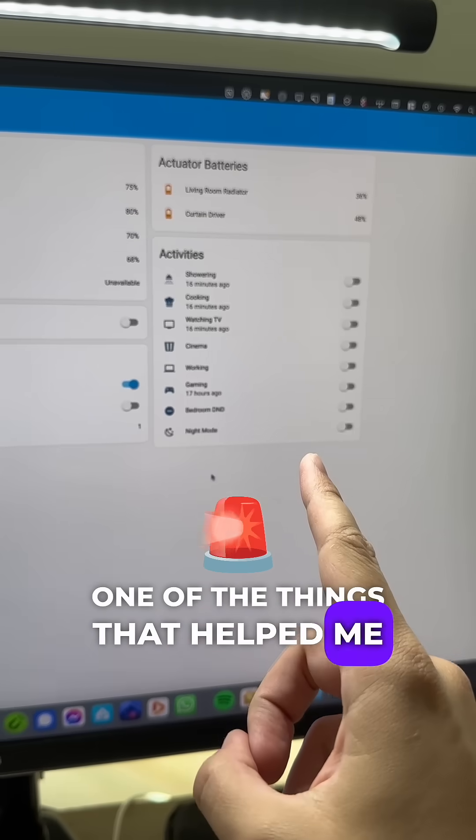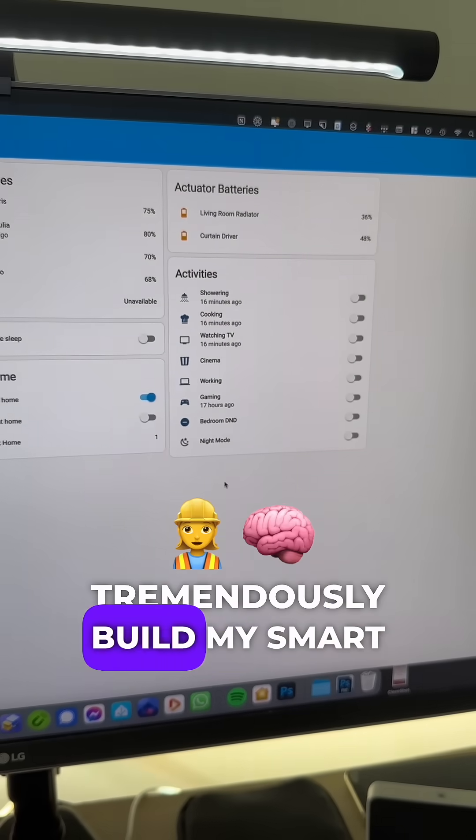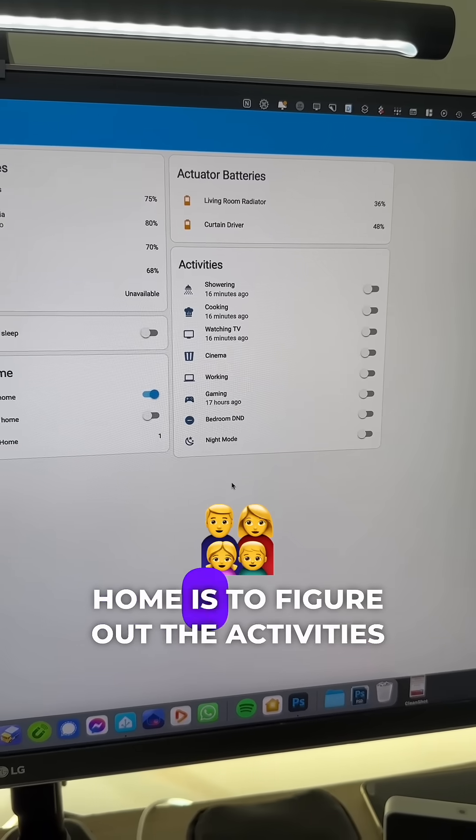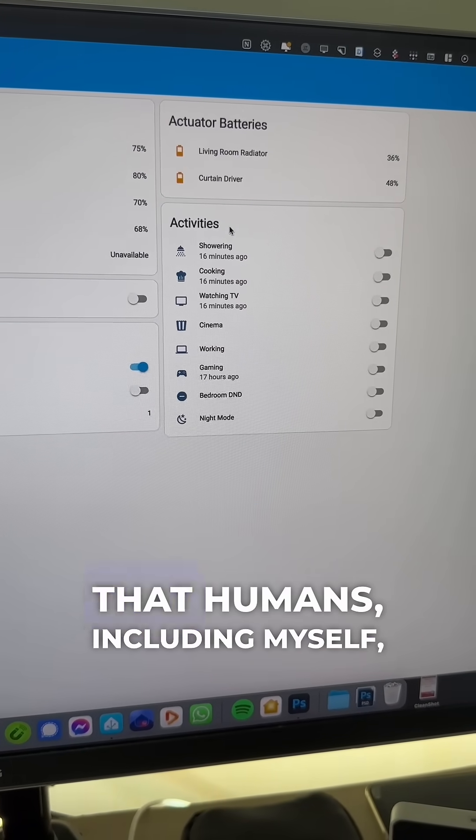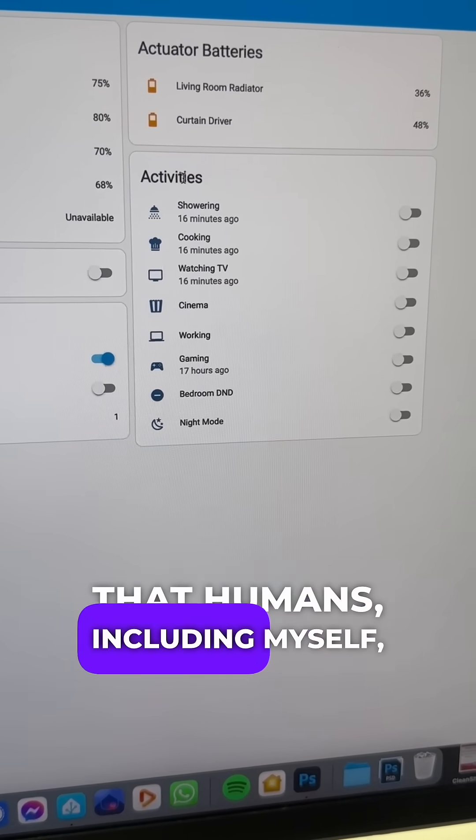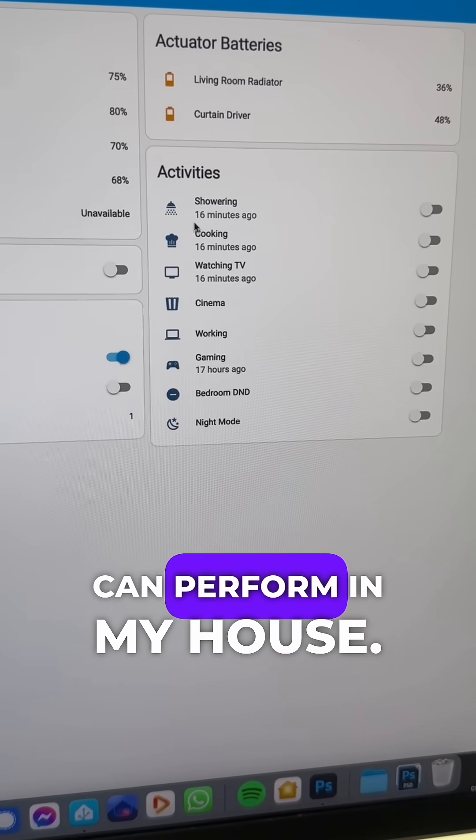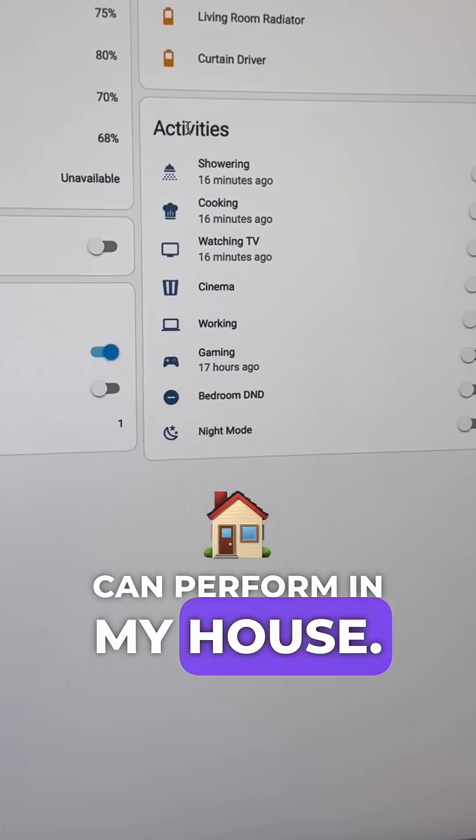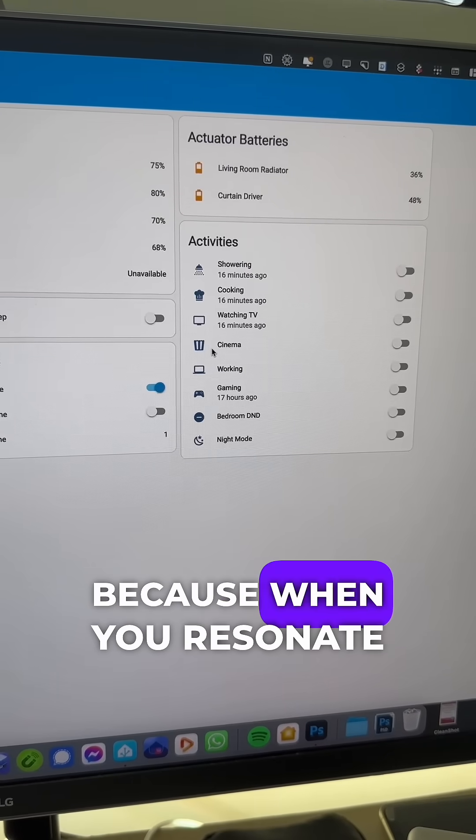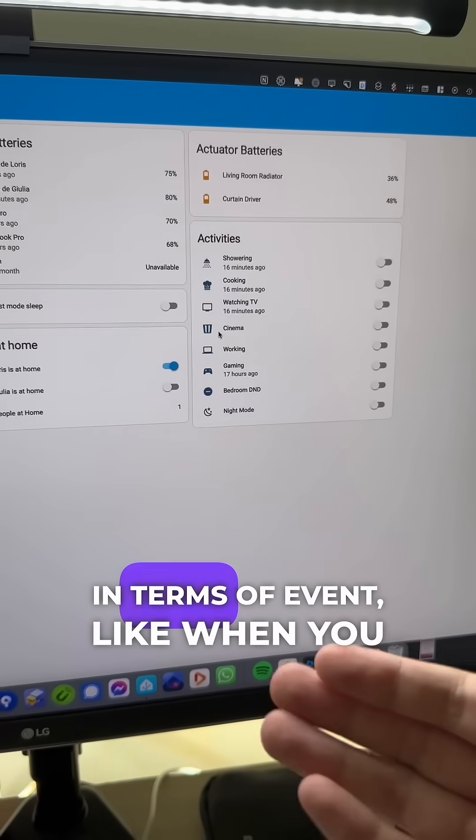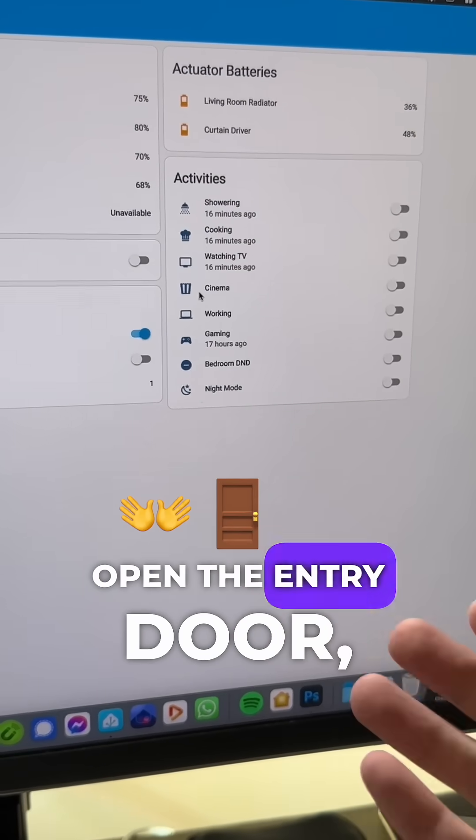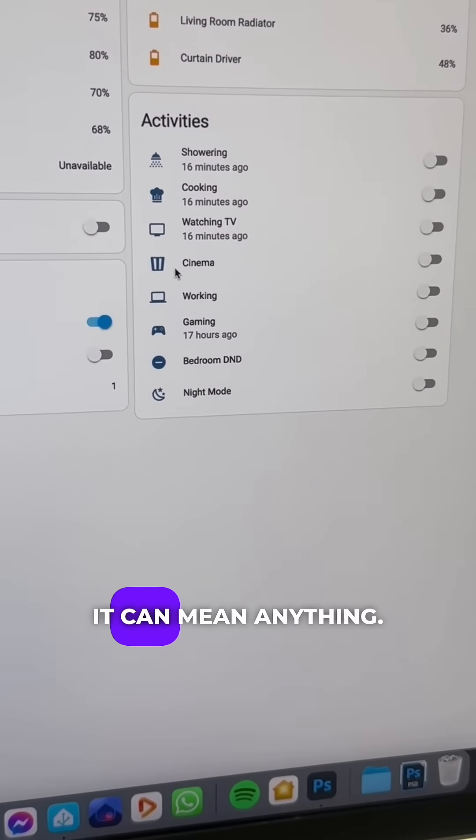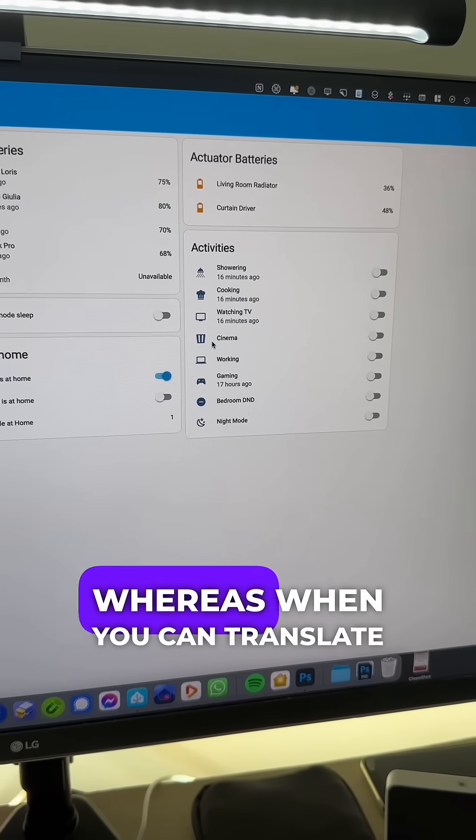One of the things that helped me tremendously build my smart home is to figure out the activities that humans, including myself, can perform in my house. Because when you reason in terms of events, like when you open the entry door, it can mean anything.